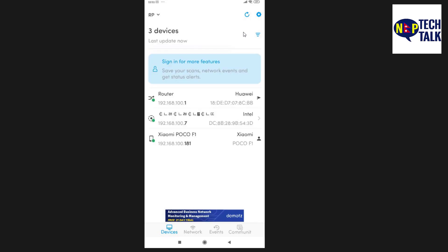Location permission is now available. My Wi-Fi has 3 other devices connected. I will scan now.